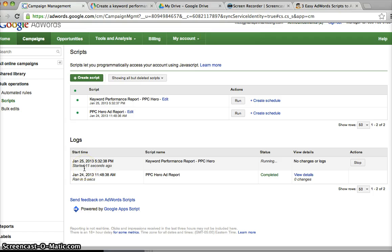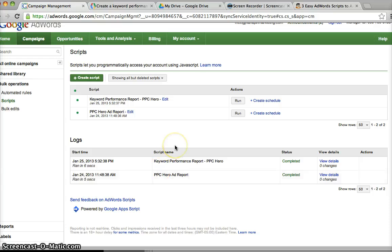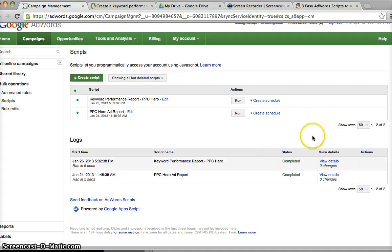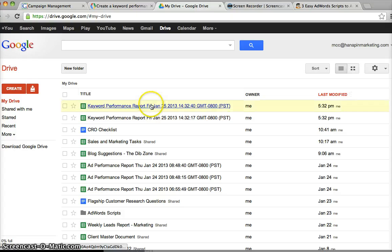And here it says started 7 seconds, 8 seconds ago. So hopefully this shouldn't take too long because this is just PPC Hero and we don't do too much PPC advertising for PPC Hero. And what I'm going to do now is go into my Google Docs and I should have a keyword performance report generated.